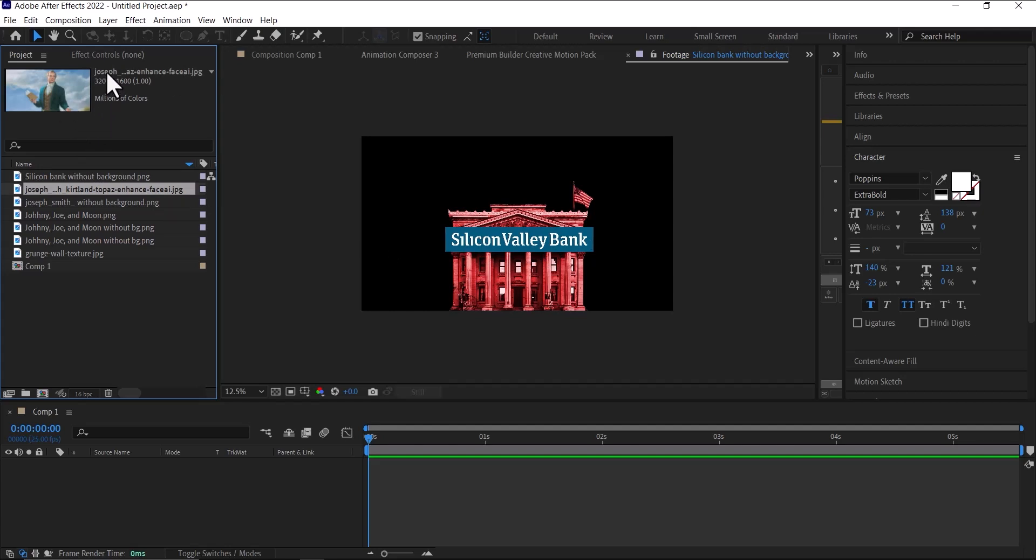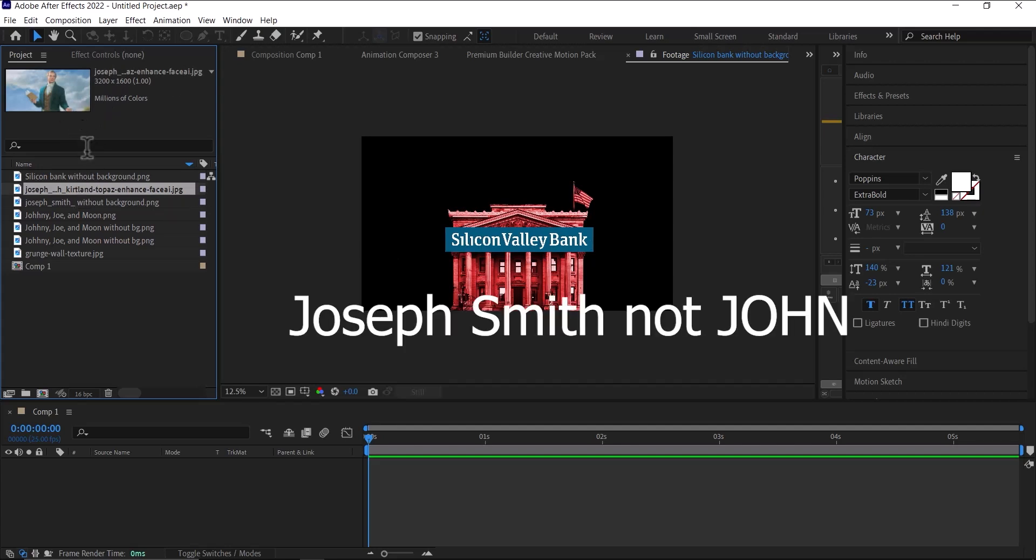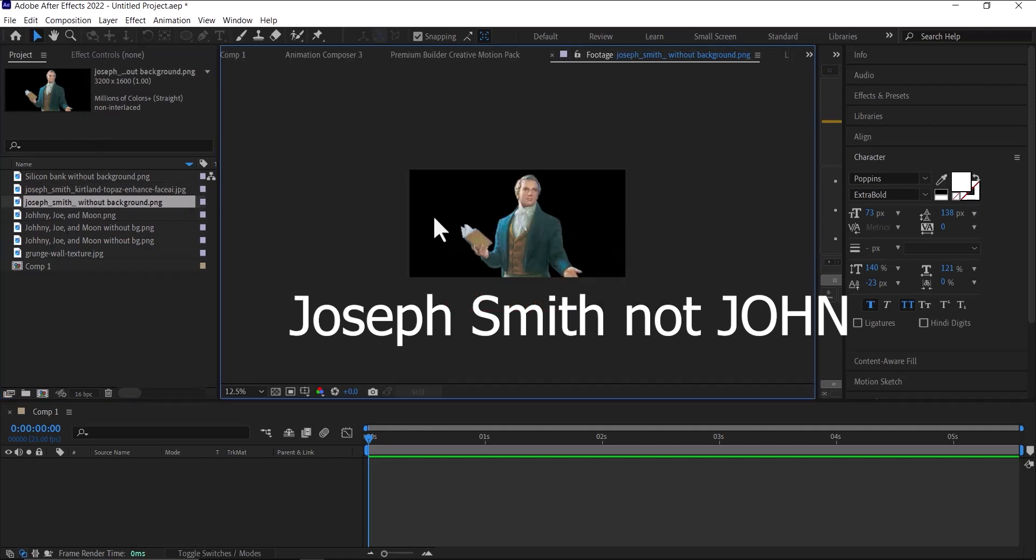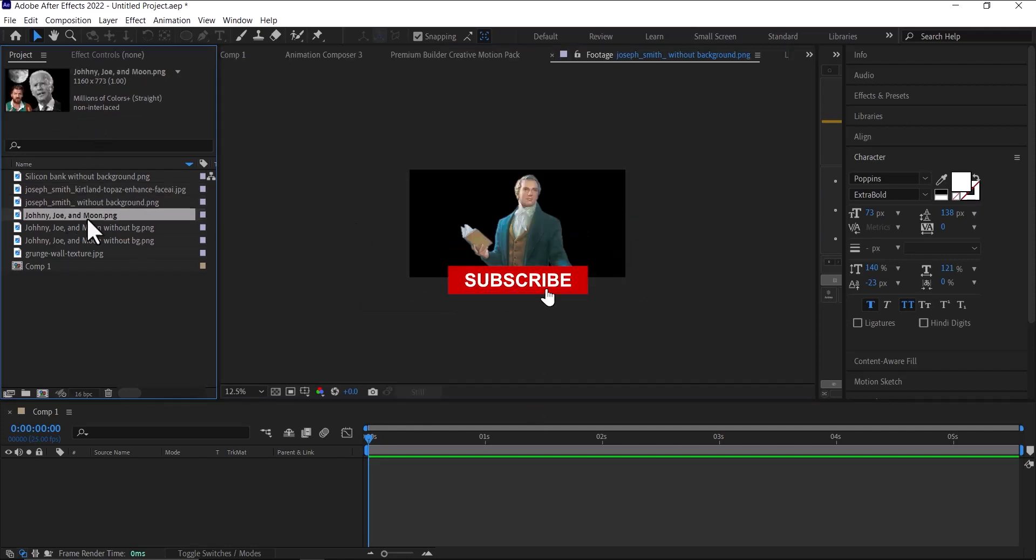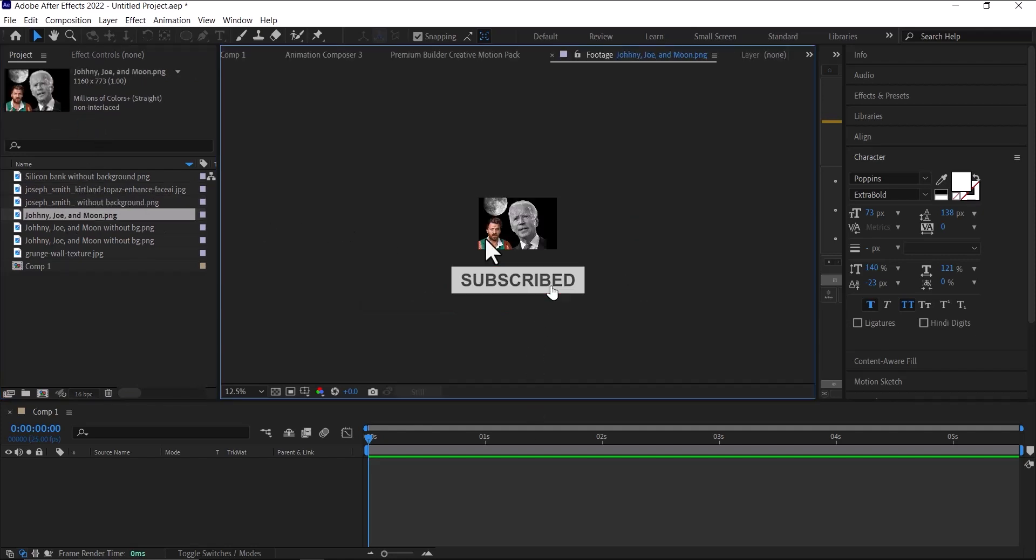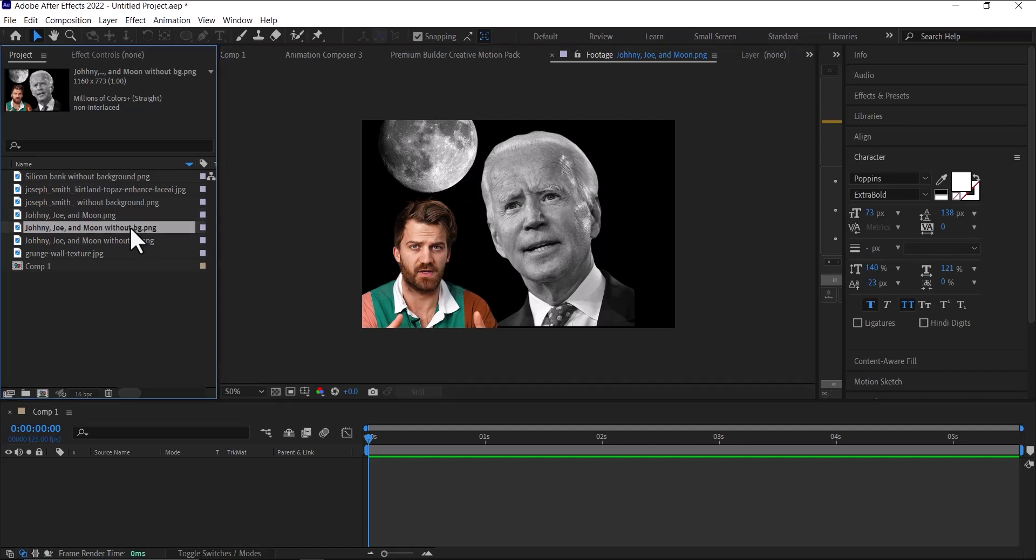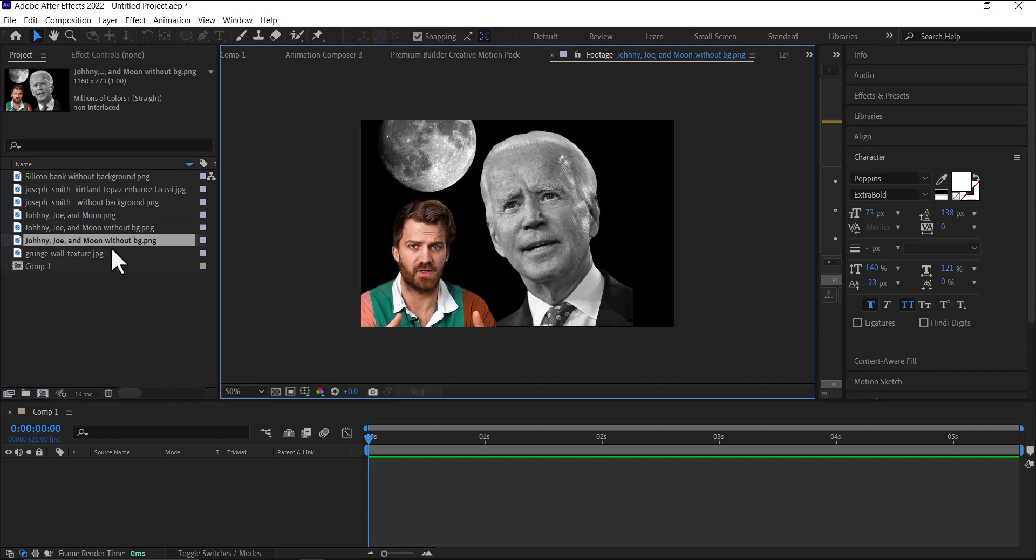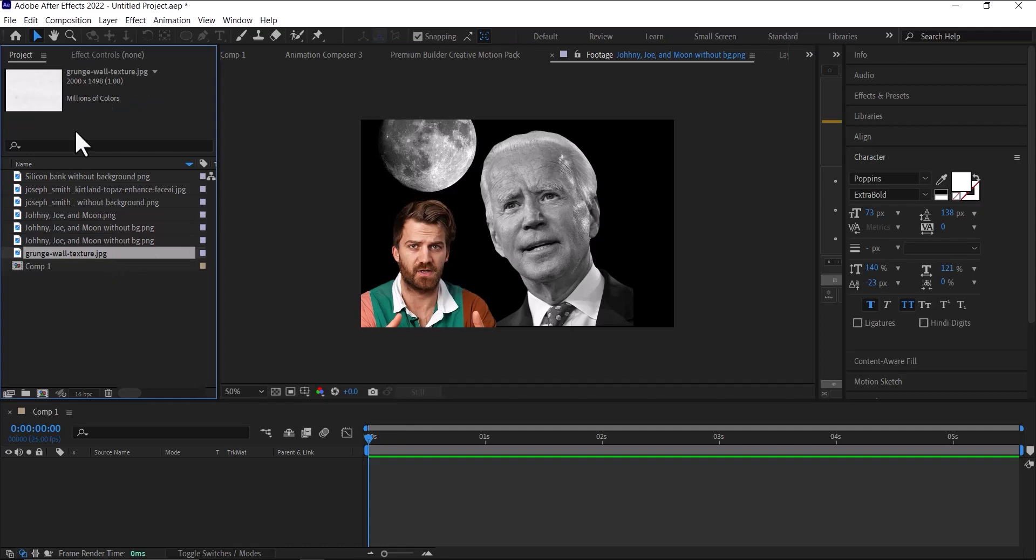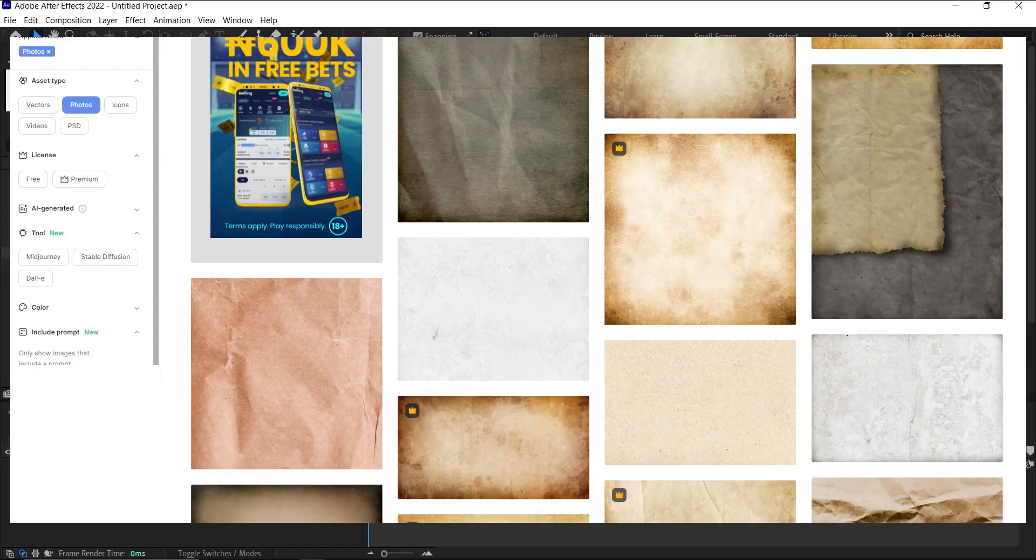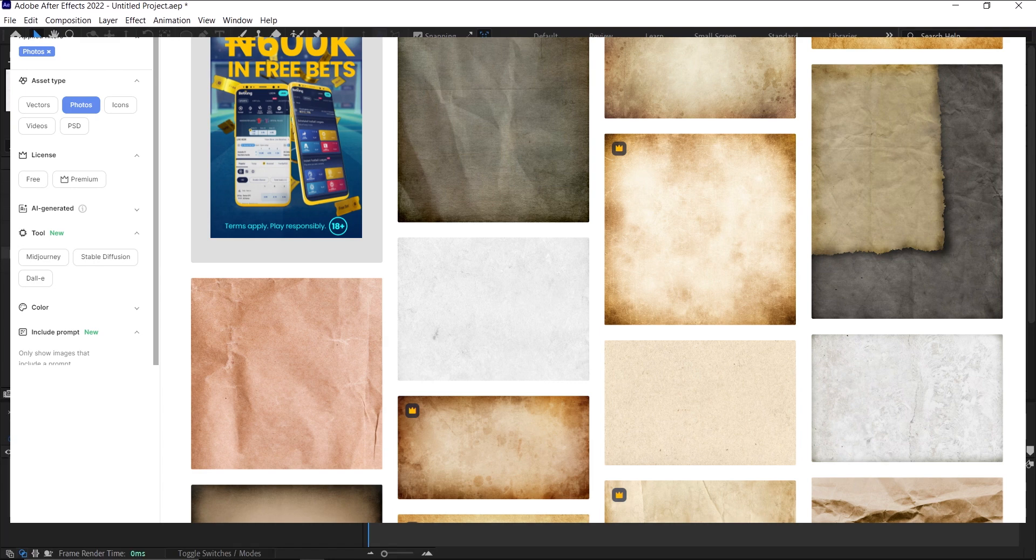One without a background, and also this image I edited of Johnny Harris, Joe Biden, and the moon - one without a background and one with a background - and also this paper texture that I downloaded from freepik.com, it's free.